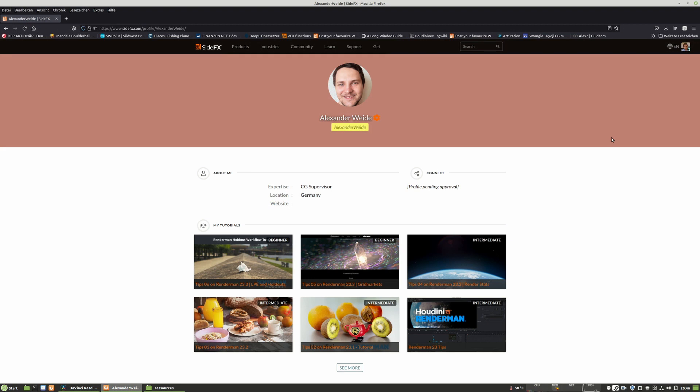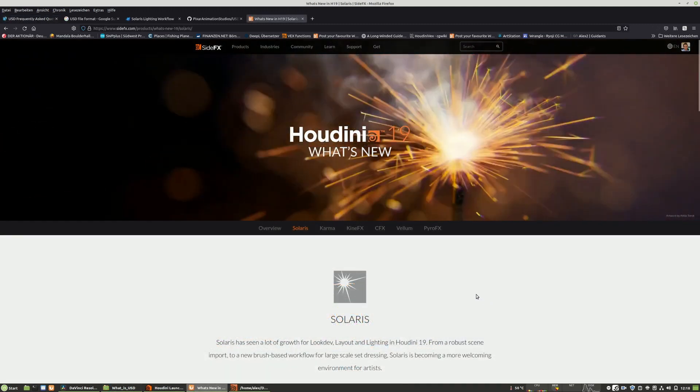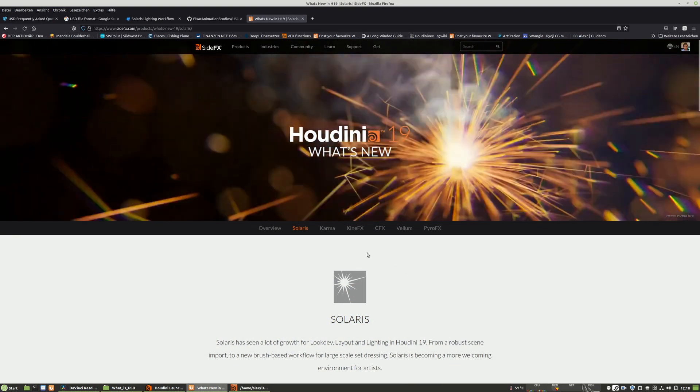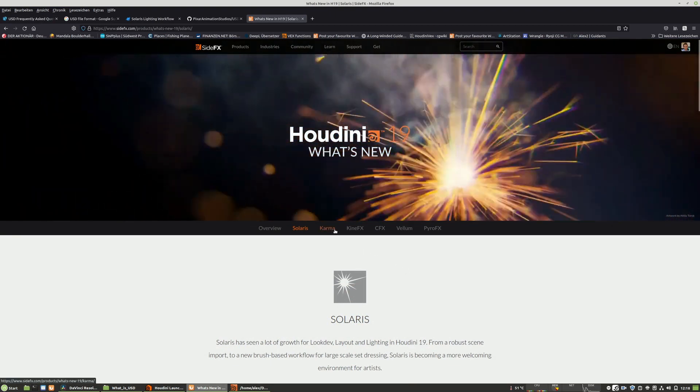I want to take away the fear of the Houdini Solaris pipeline or of the USD pipeline, which is the core of Houdini Solaris. I had fears myself. I didn't want to dive into it because it was overcomplexed and constantly changing. But since Houdini 19, I think it's the right time to dive into it.